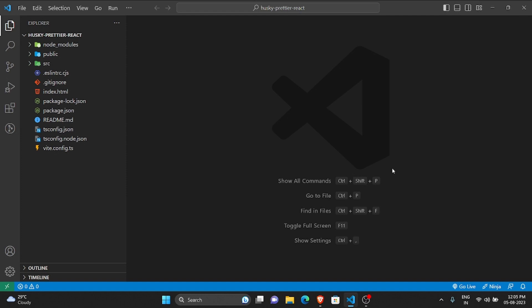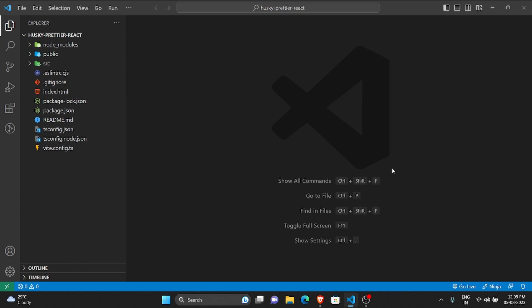Hey guys, welcome to today's video. In today's video, we'll be setting up the pre-commit hook with the help of Husky so that we can automate our code formatting using Prettier.